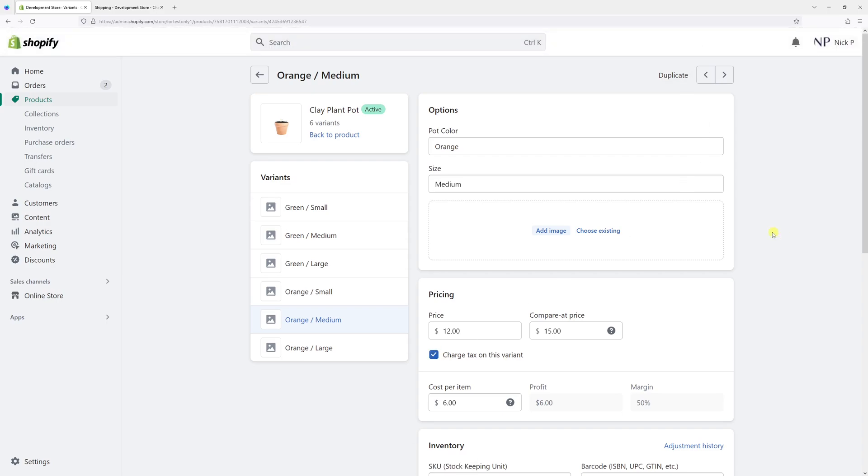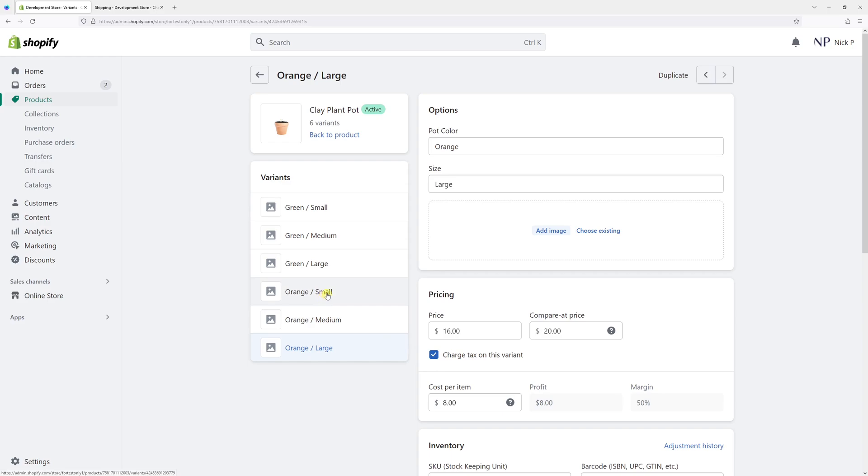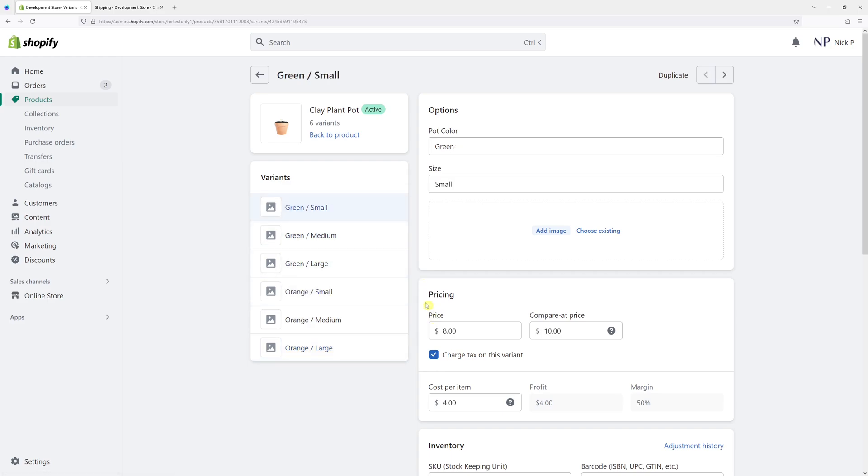And while we are on this page, let's double check other variants, make sure the tax is also being collected on them. So this one's fine. Yeah, it looks like they're all fine, except this one.